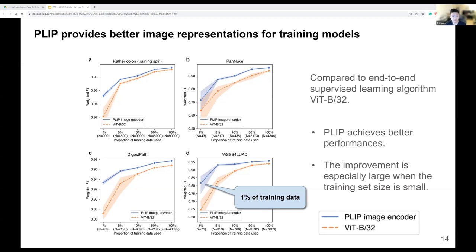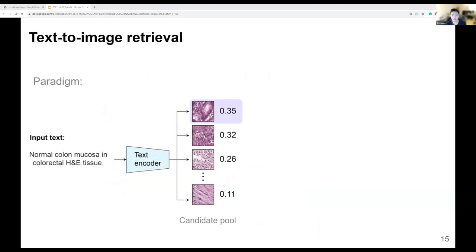The conclusion is that with the same data and same model architecture, a model pre-trained on OpenPath can offer better initial understanding about pathology-related things. We really like using PLIP in our own study for downstream tasks. Now I want to share the utility of the PLIP model for educational purposes and second opinions through image retrieval. We first focus on text-to-image retrieval.